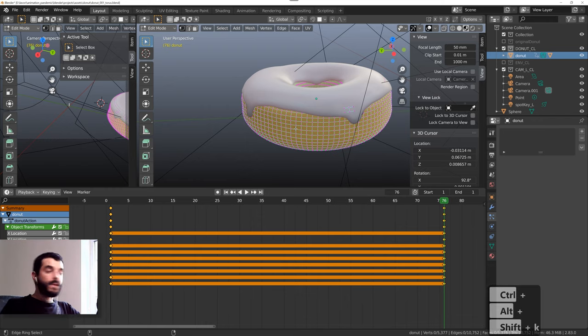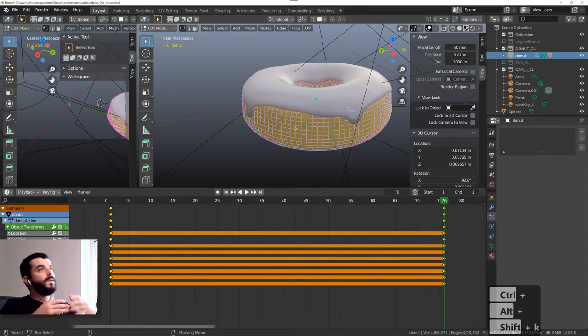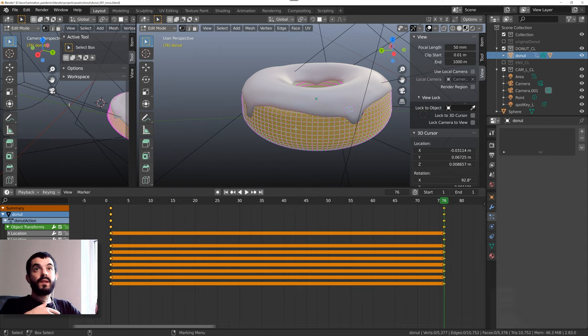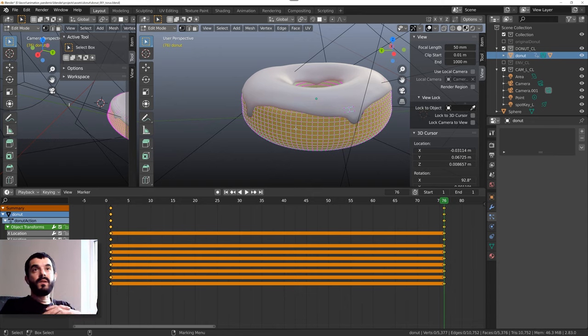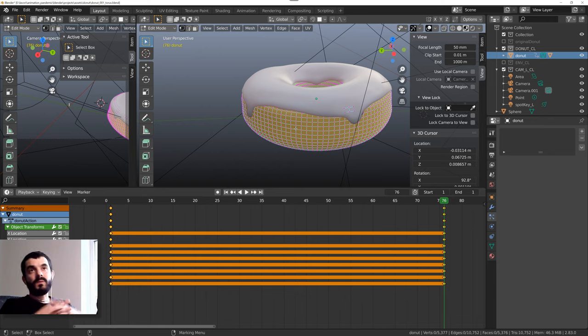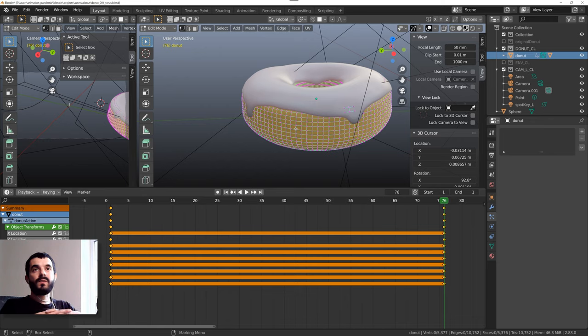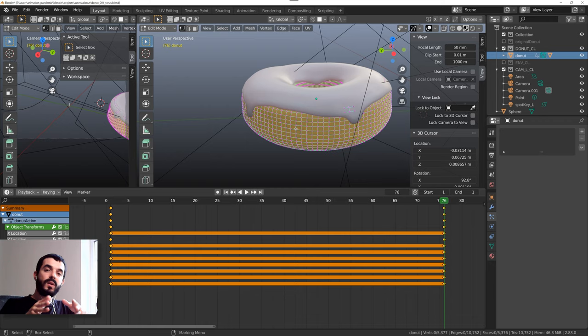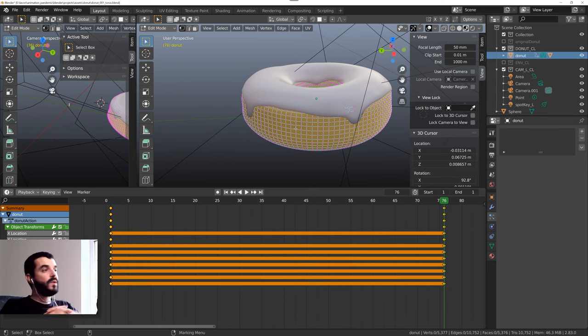It is possible of course that if you are say just a character animator and you don't need to mess up with geometry and rig and whatnot, then you might be able to work just as fine with the script installed. As usual, you have to see what's best for you and for your situation.